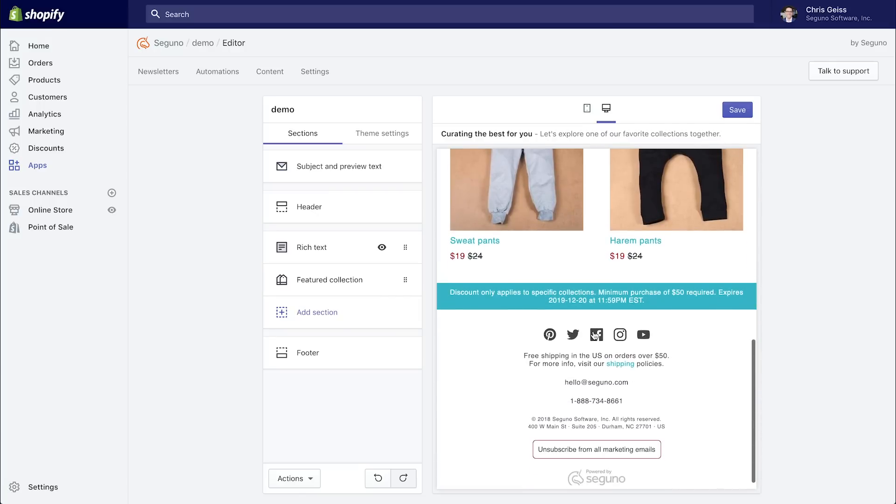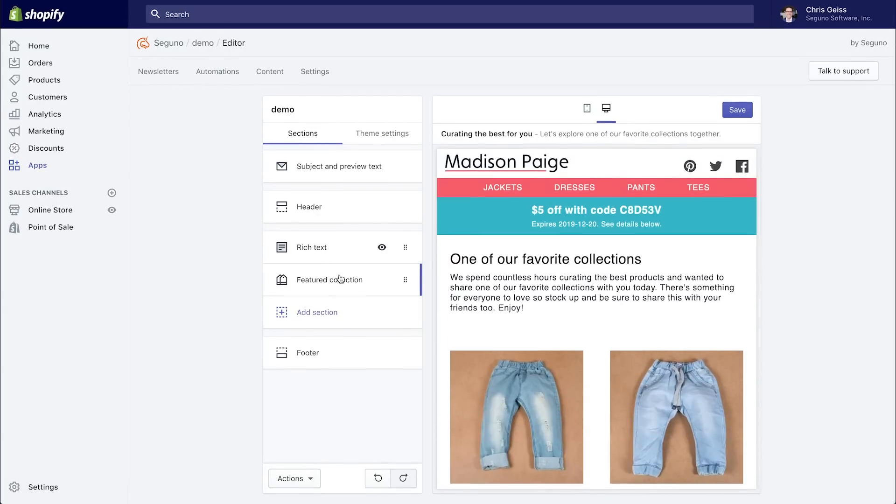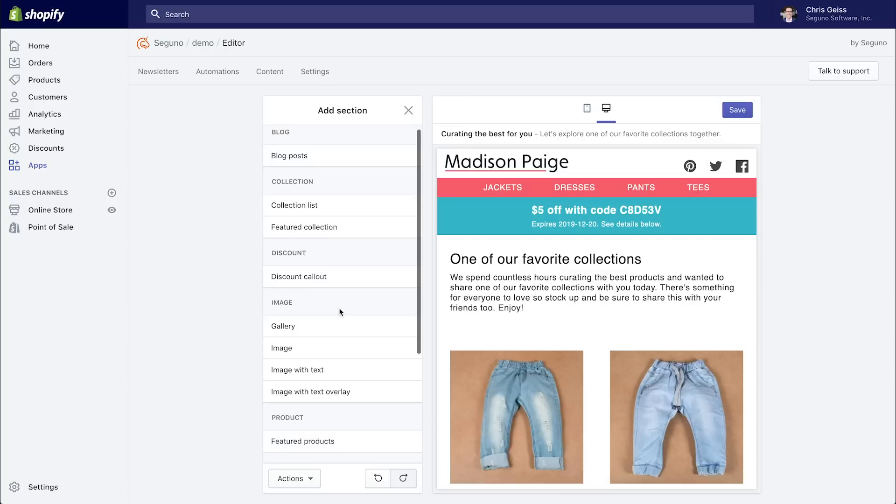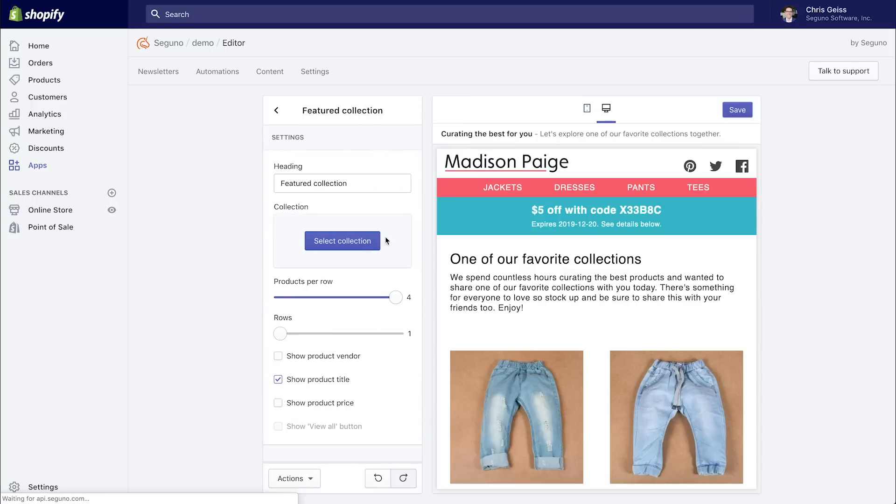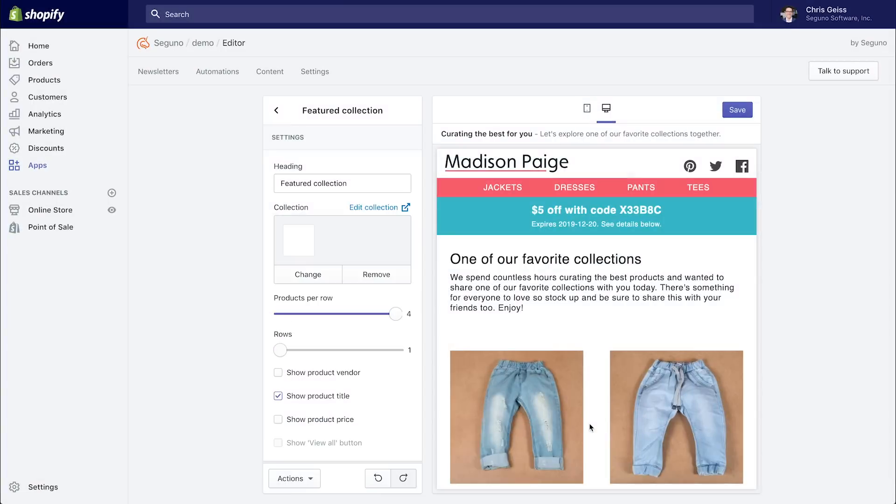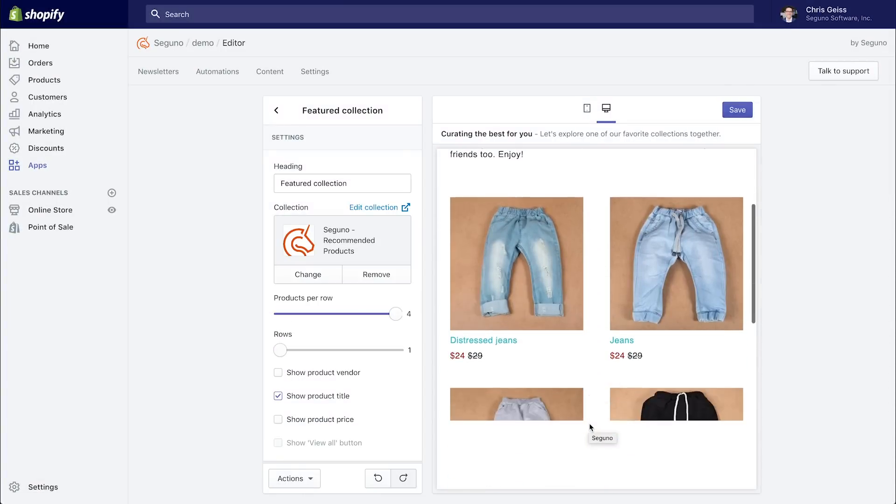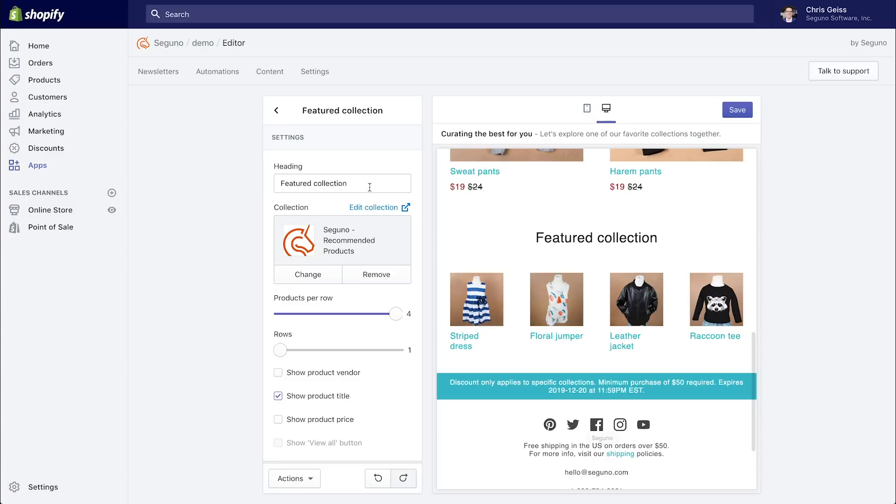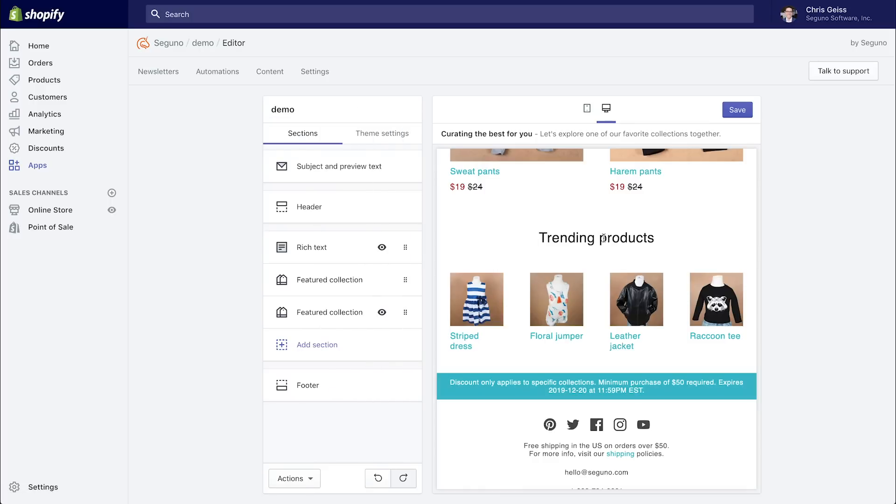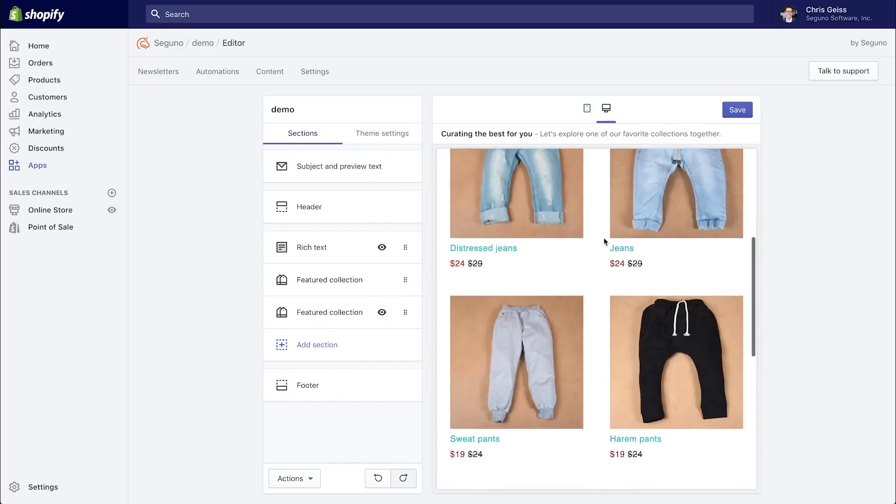So we have this email here. And let's go ahead and add a featured collection down below. And we'll select our recommended products, which is a collection we create by default for your best selling products that are in stock. Let's call this our trending products. So we have our best selling products here that we're including as recommendations to kind of round out our email.